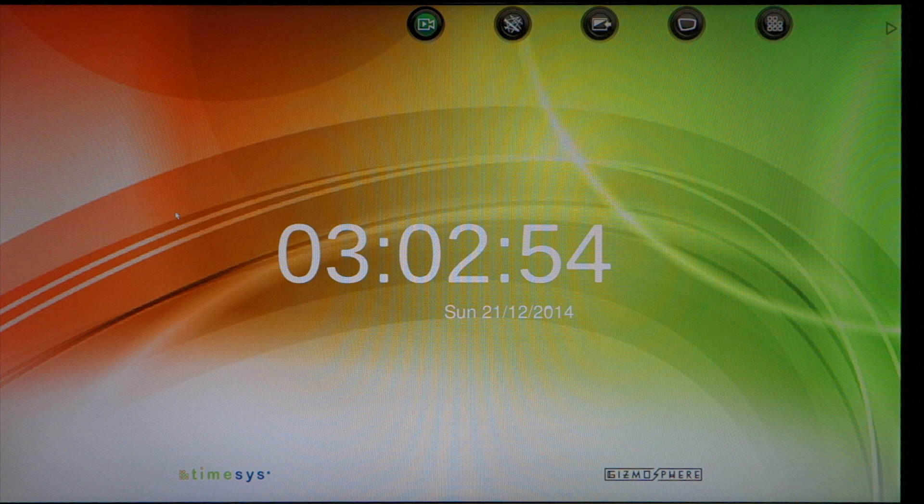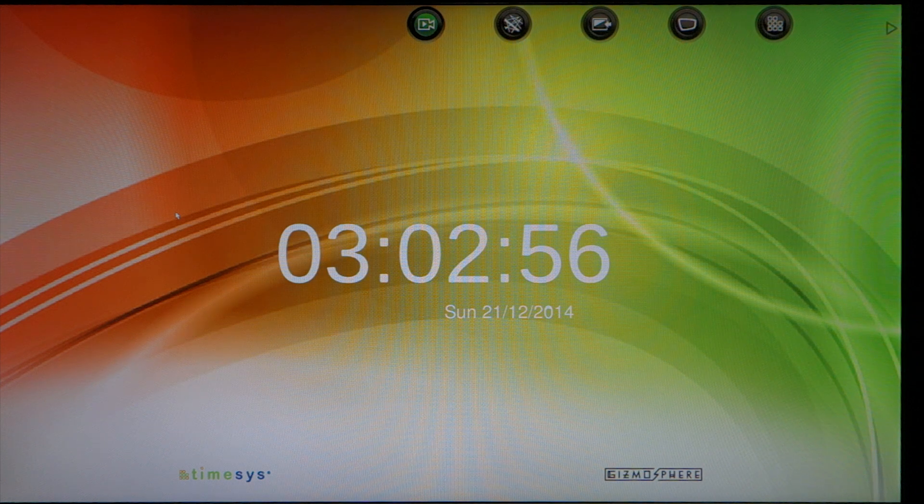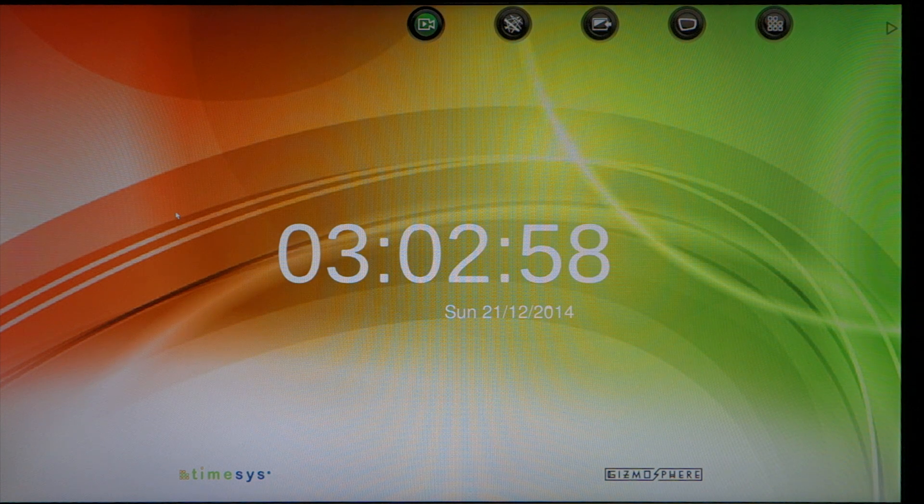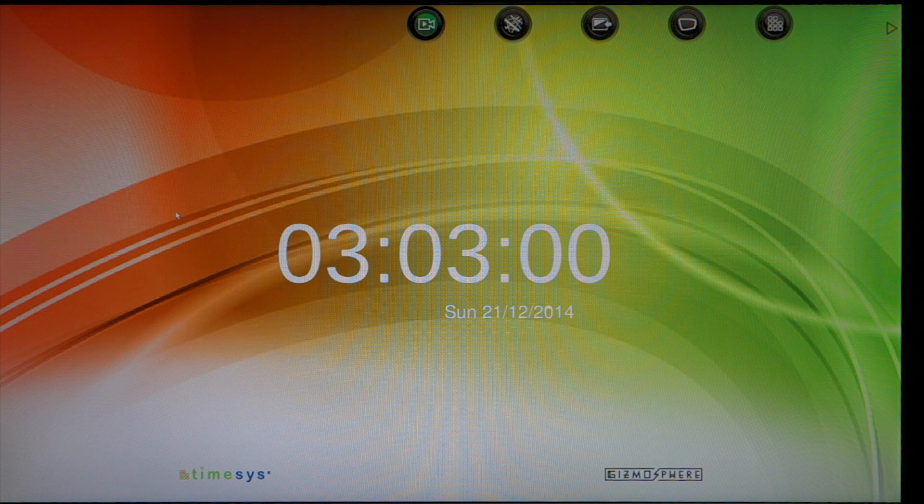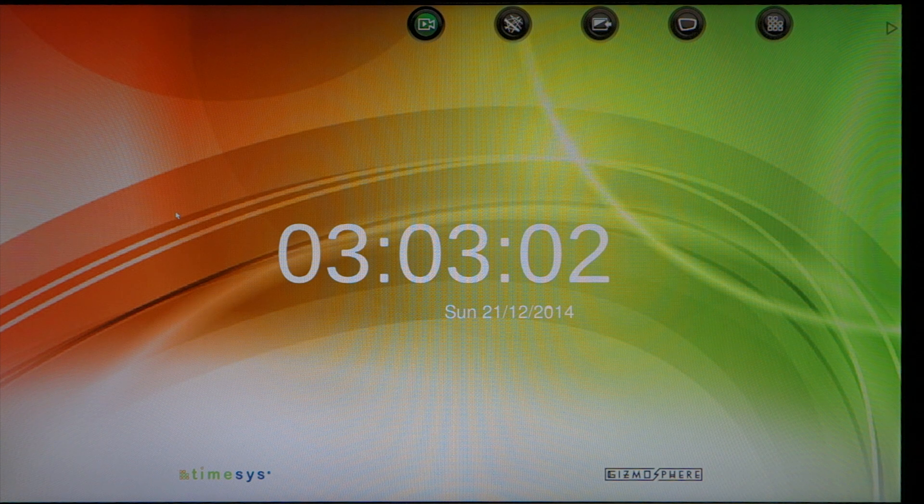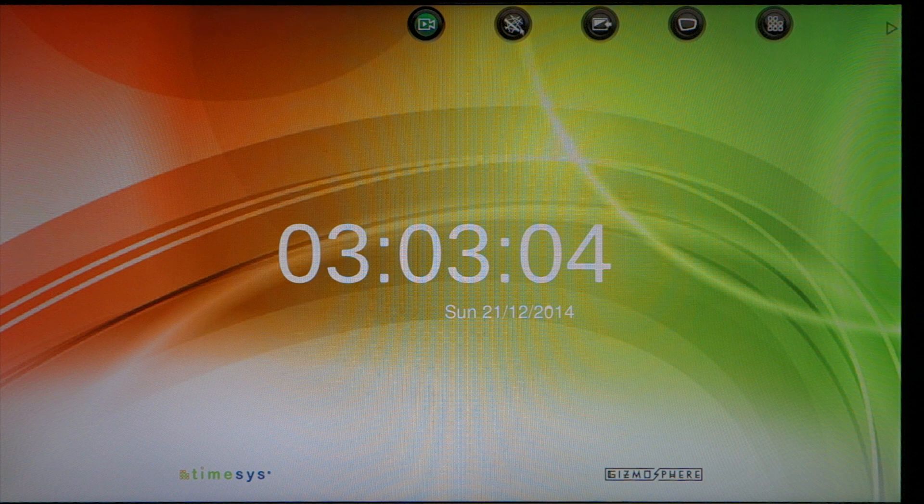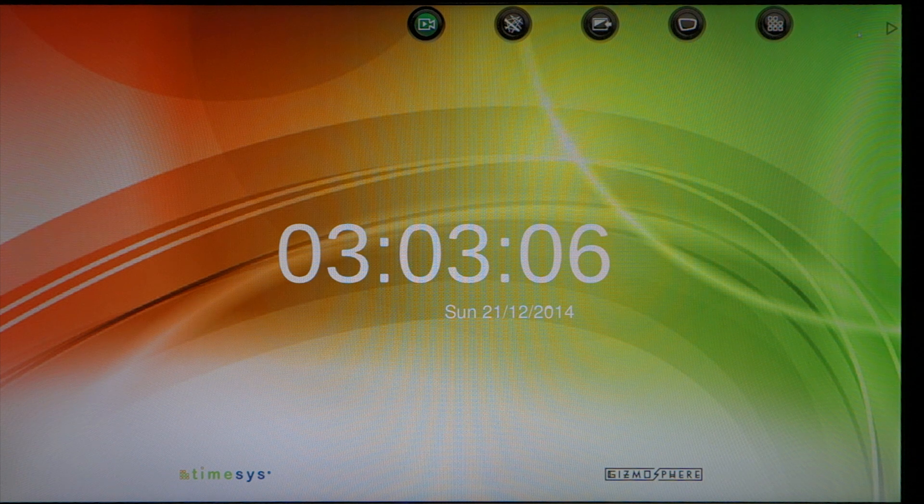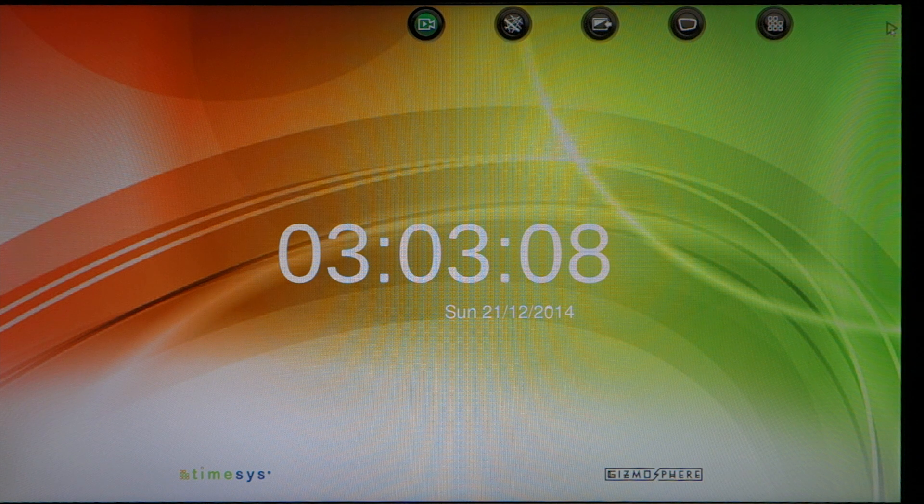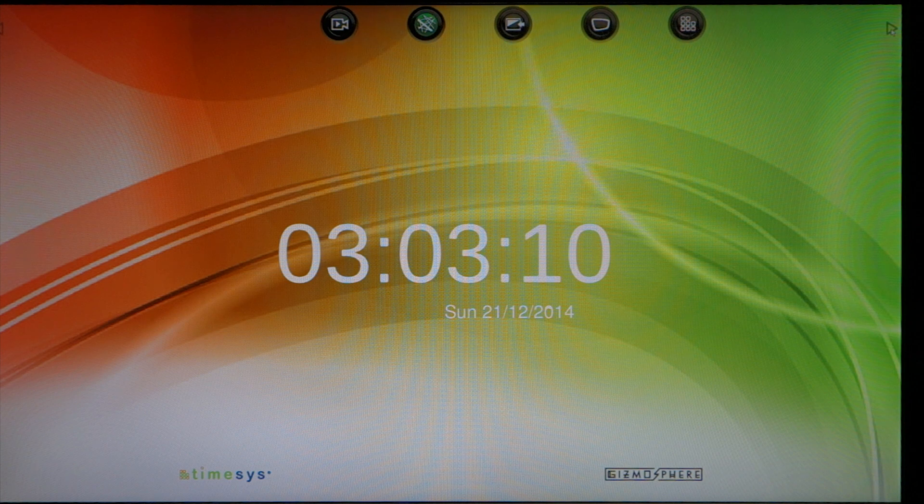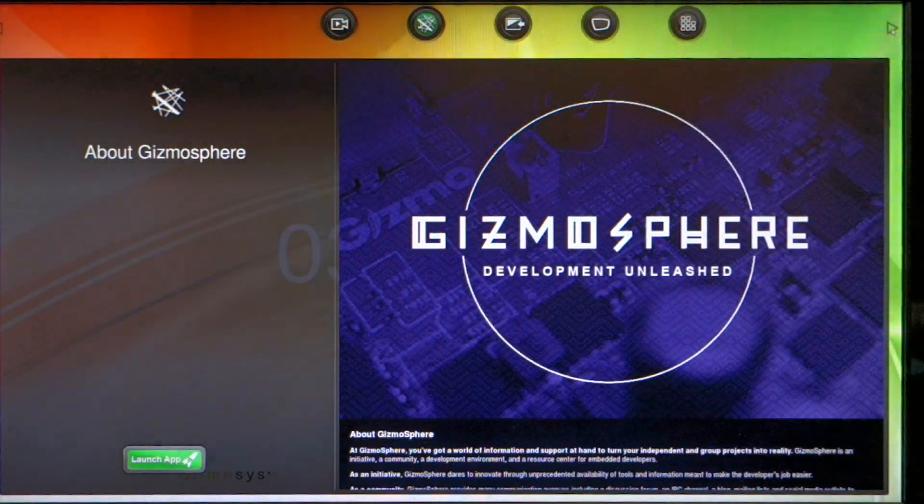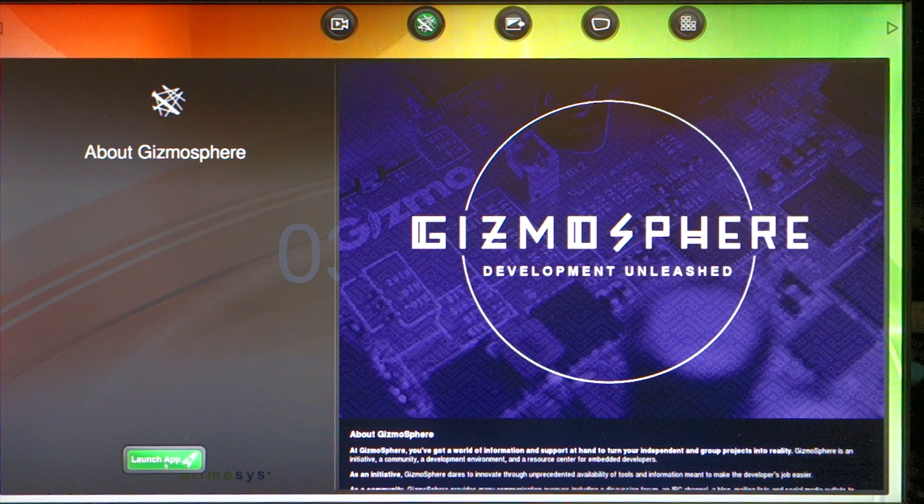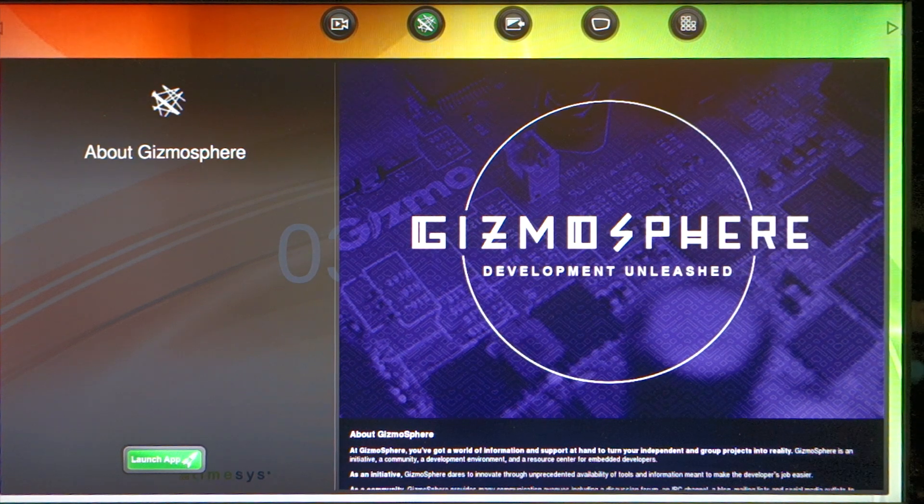This is what you're presented with after hitting the power button on the Gizmo 2. This is the TimeSys interface with icons at the top. This is the console, and you can launch the application which opens a Firefox web browser.